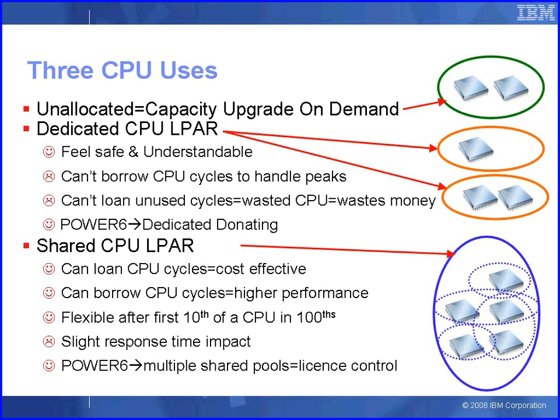The third use of our CPUs is from the shared CPU pool. So we create a logical partition using shared resources and these are quite flexible - after the first tenth of a CPU it's in one hundredths of a CPU. So for example we could allocate a shared CPU logical partition 1.6 CPUs. And this sort of mode of working allows us to actually loan CPU cycles to other logical partitions using the pool.